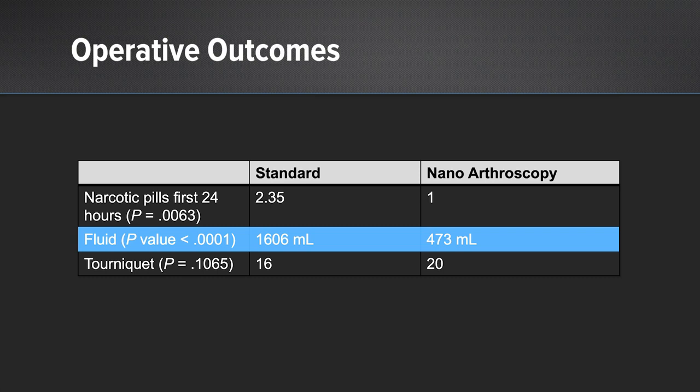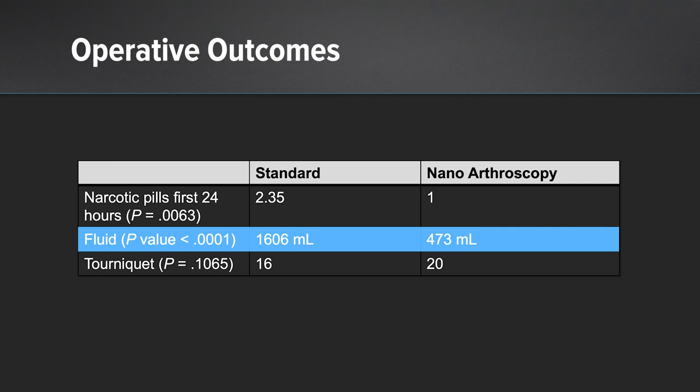And because of this change in fluid, we feel that that's why we see the improved early outcomes that I'll mention in the next couple slides.